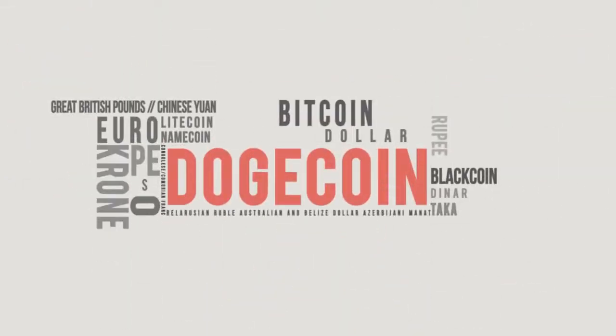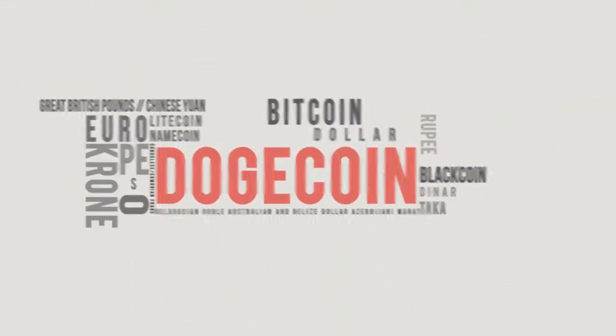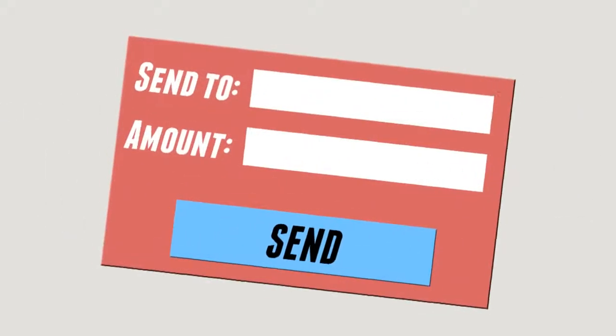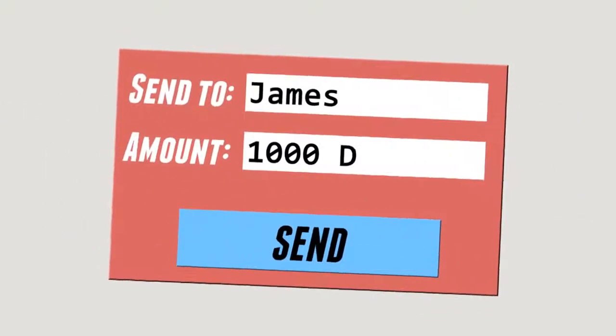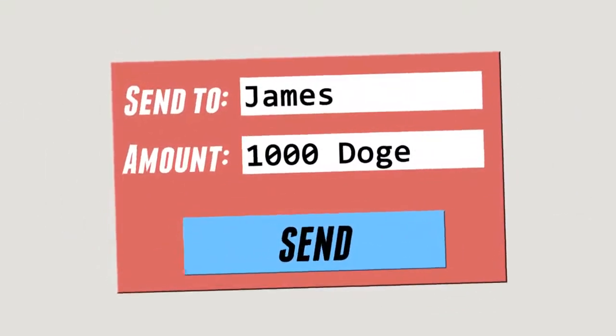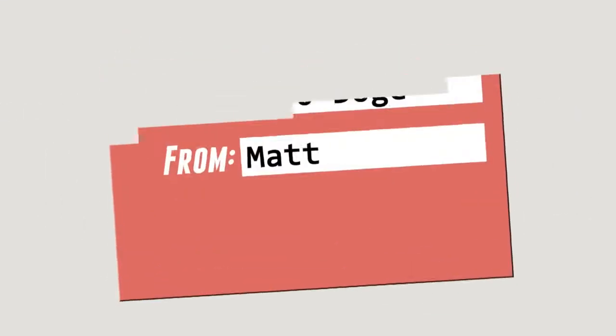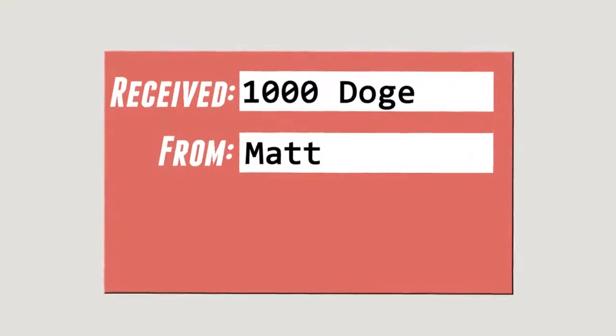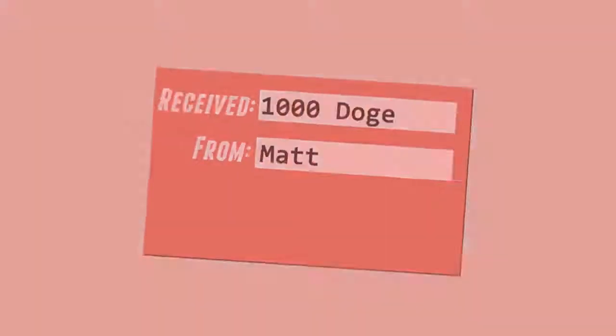What makes Dogecoin truly unique from other currencies is how its ease of use makes it the perfect way to instantly send cash gifts to people all around the world.